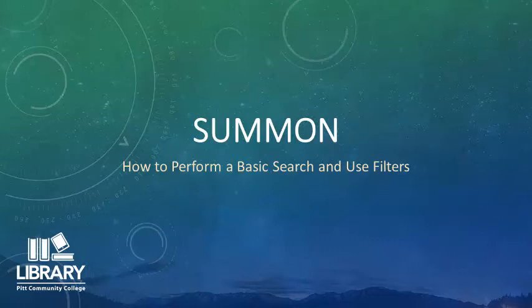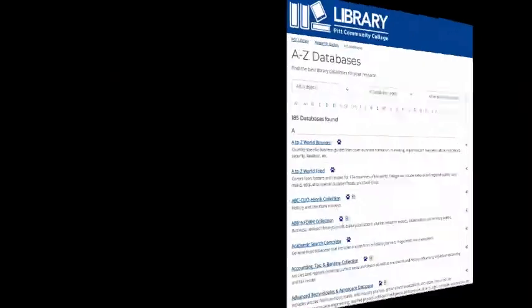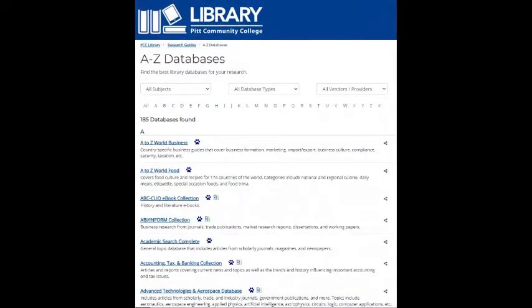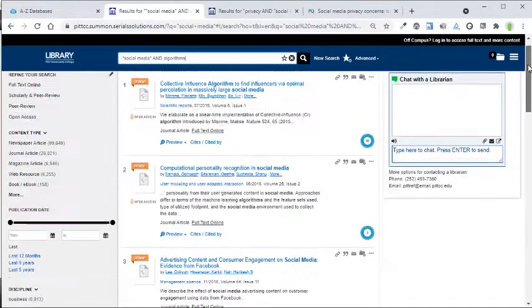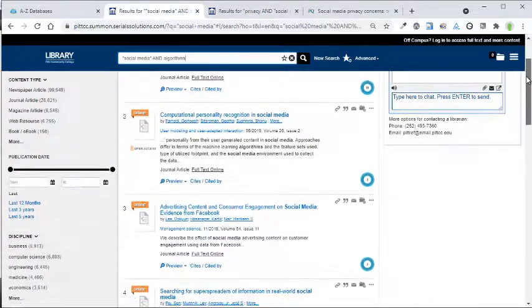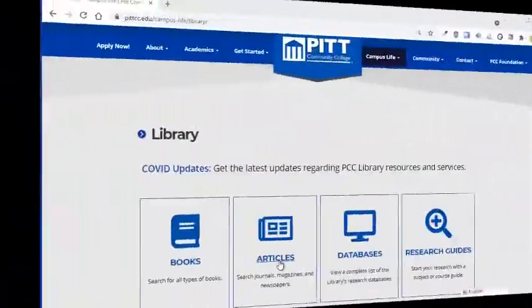Summon allows you to quickly find and access a large portion of the library's online resources, such as articles and ebooks, by searching many library databases all at once and bringing the results together in one list. Summon's search boxes are located all throughout the library website.